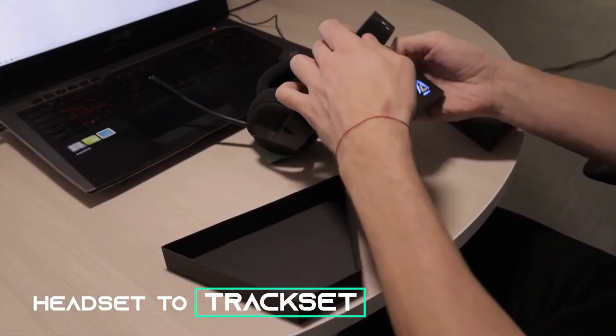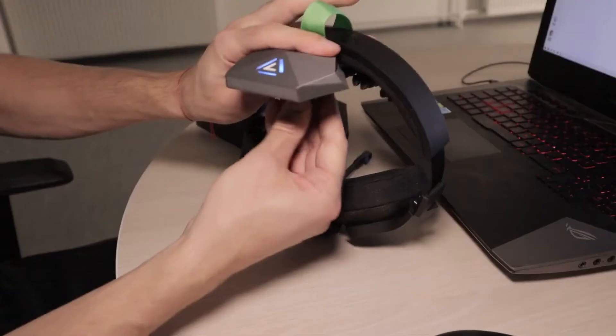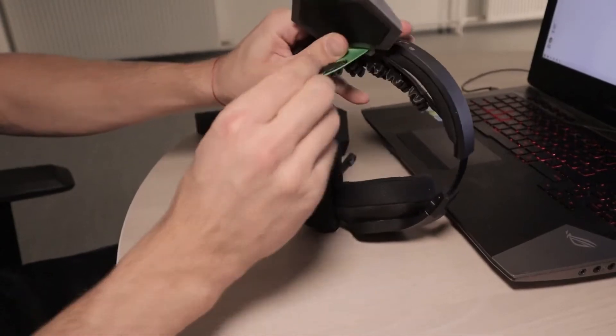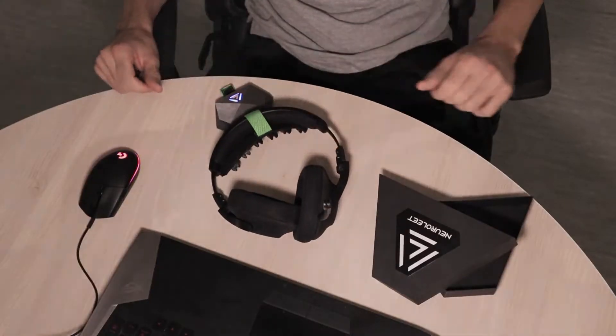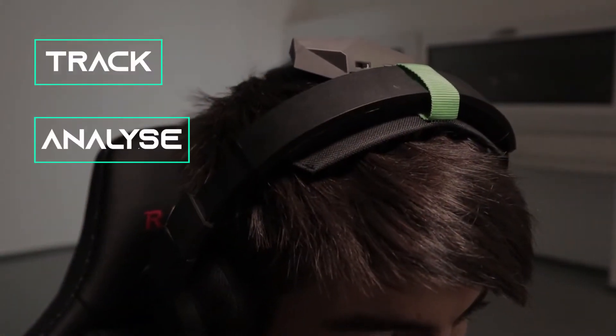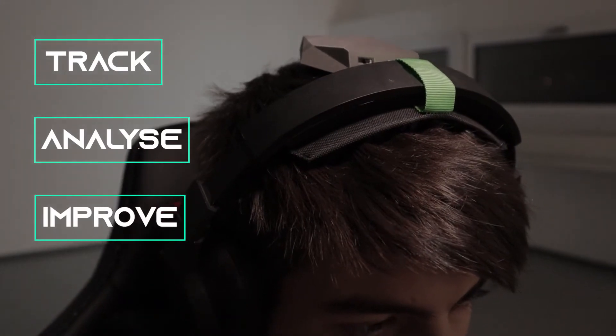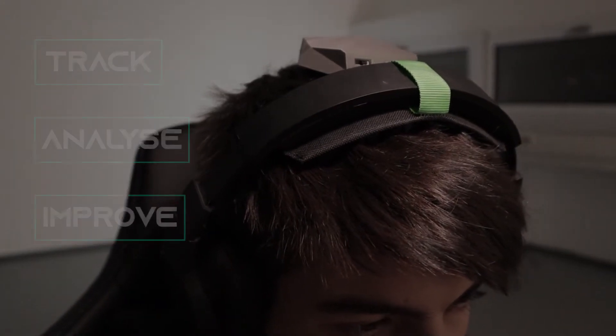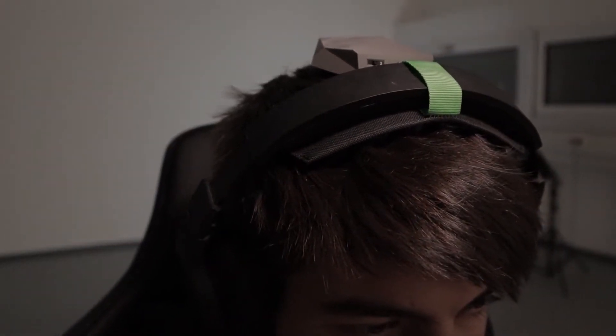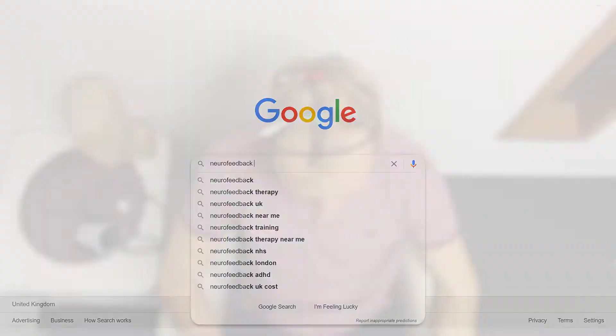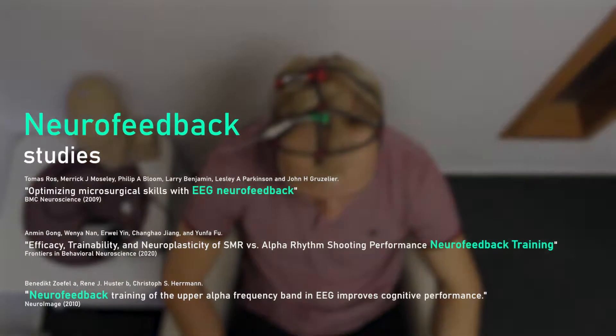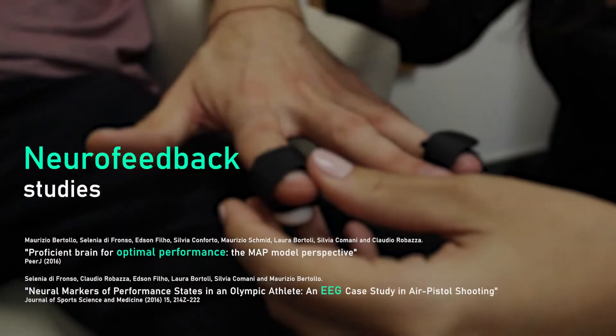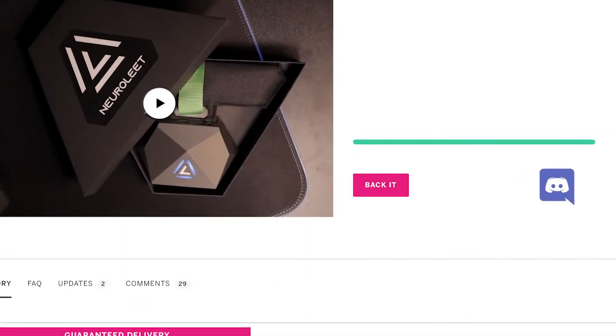Transform any headset to a trackset. Setup takes only a few seconds. Neuroleet tracks, analyzes, and improves your cognitive performance with the power of EEG neurofeedback technology. The technology is well-known and used by athletes and astronauts but has not been accessible for gamers until now.